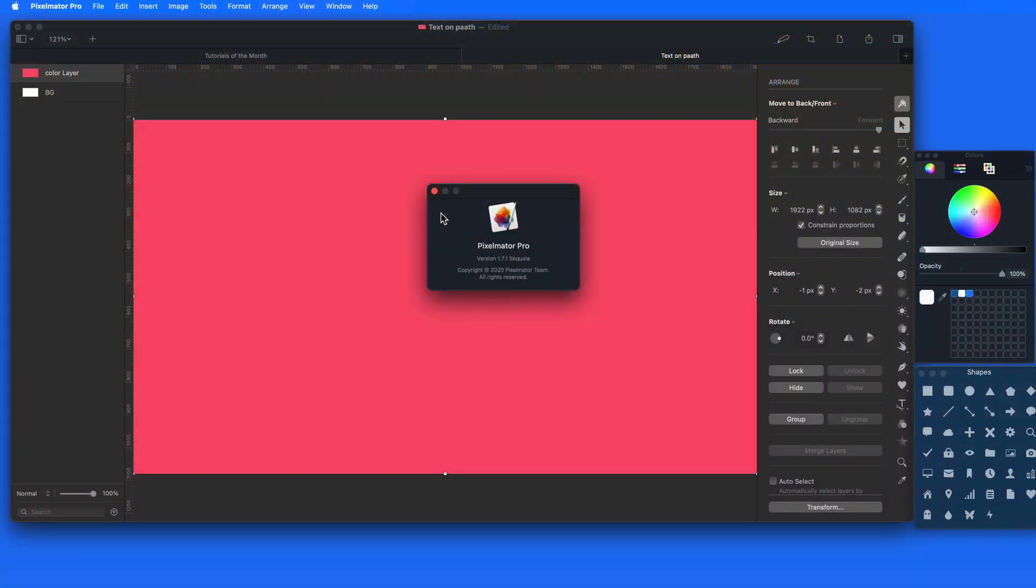With the 1.7 update to Pixelmator Pro in August 2020, a new Text on Path feature was added. This lets us apply text onto a smooth curve or shape.